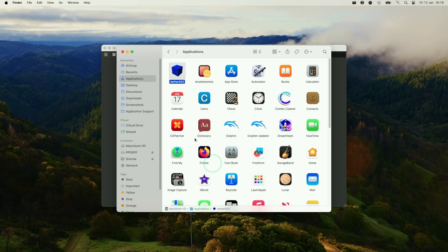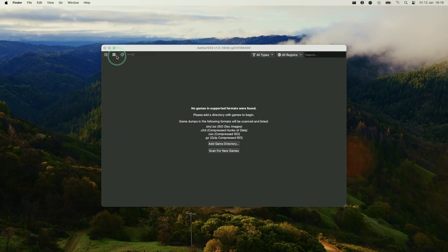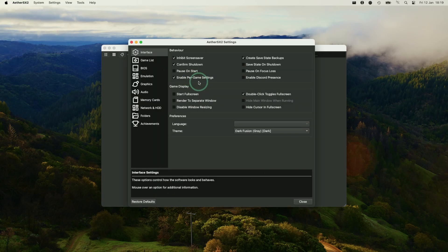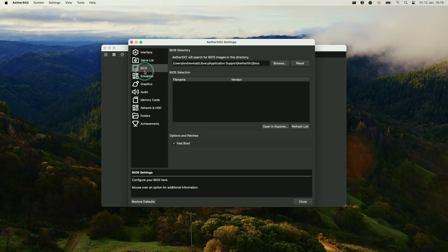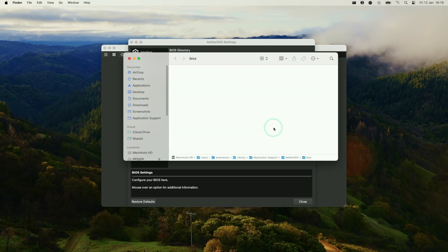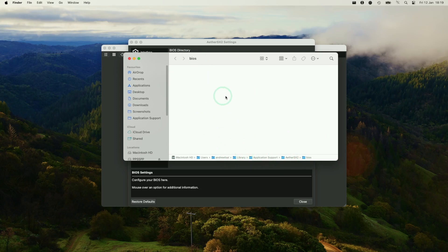What we need to do now is to go ahead and install the BIOS. So we're going to click on here and then go to EtherSX2 in the menu bar and then go to Preferences. And then we need to go ahead and locate our BIOS folder. So basically, we need to put a BIOS file into this folder here, which you can navigate to by clicking on Open in Explorer. And then this is going to open up the Application Support folder where the BIOS needs to be located.